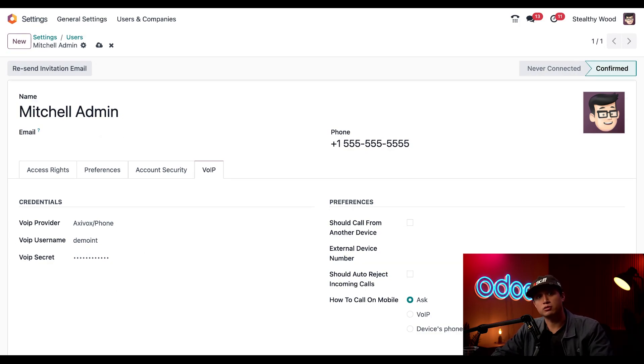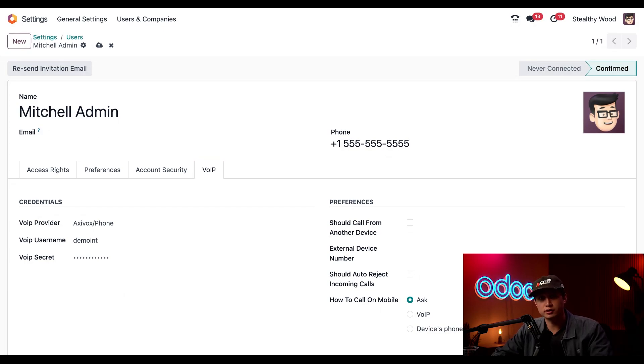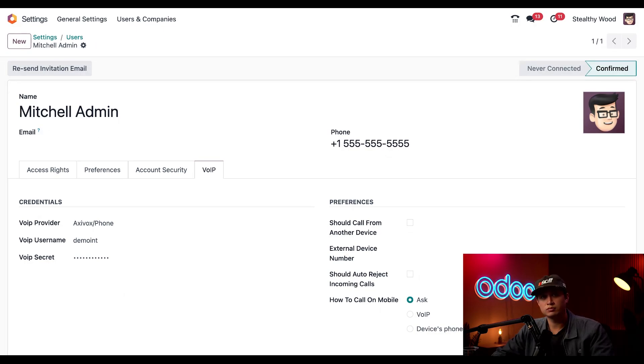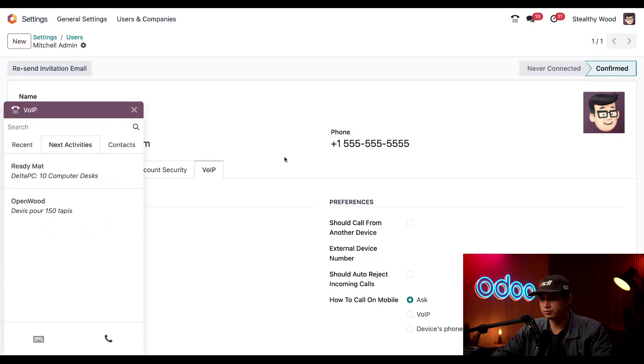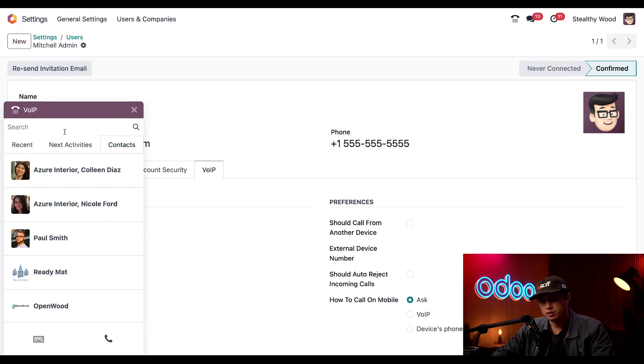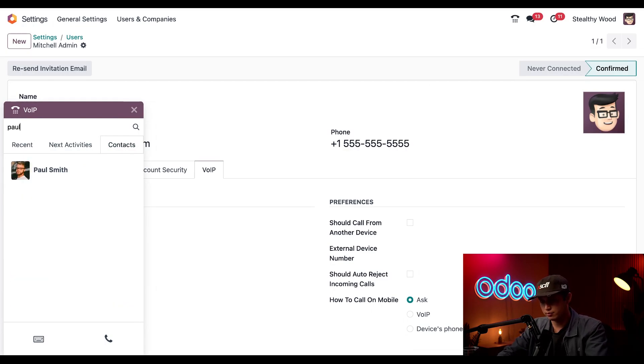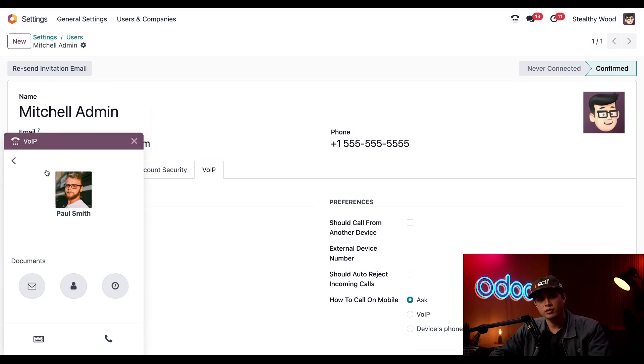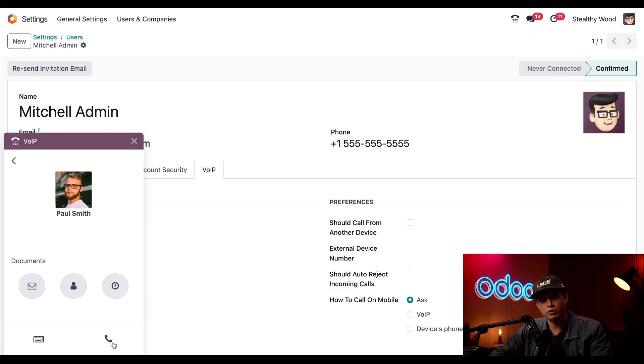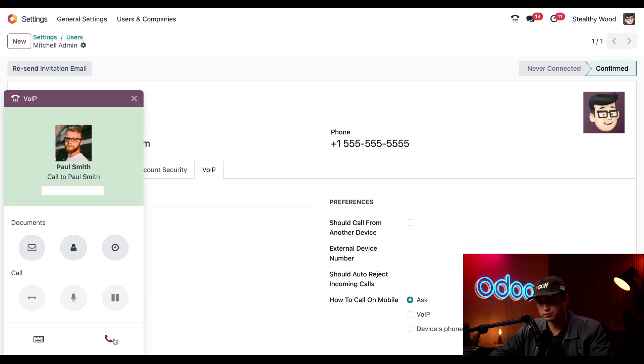So now everything's working. Let's go ahead and call our colleague's phone from the database just to test this out. So now we'll open our VoIP widget and then click into the contacts tab and simply just search Paul Smith in the search field. And I'm going to click into his name. To give him a call all I have to do is click this phone icon.